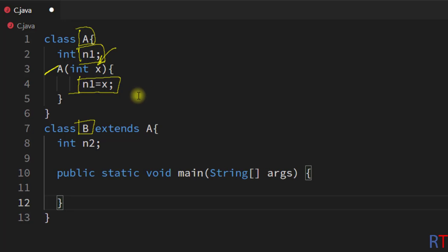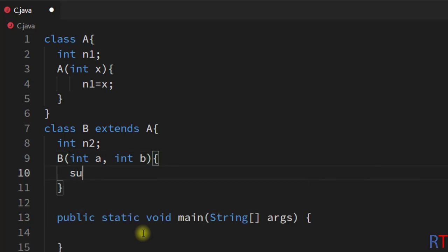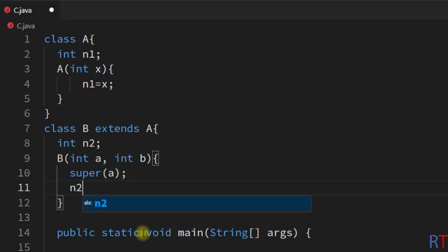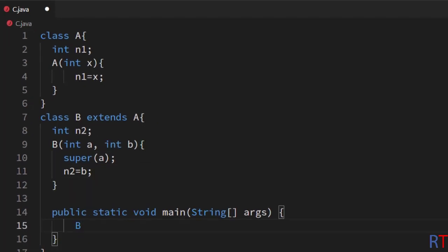We have a subclass B which inherits the super class A, and it has one member variable. We're going to create a constructor of class B which takes two parameters — one for the super class and one for the subclass. We're going to use the super keyword and pass one parameter to the super class constructor, and initialize n2 with the other parameter.